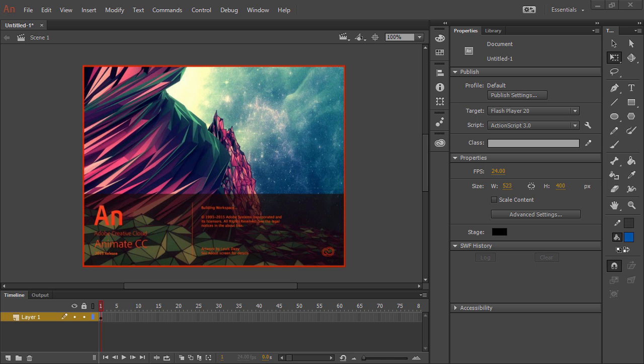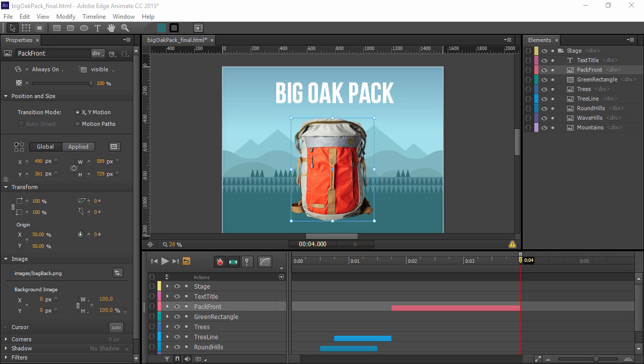Adobe Flash Professional is now known as Adobe Animate CC. Rest assured that everything you see in this video as applied to Flash Professional CC is exactly the same in Adobe Animate CC. While Edge Animate and Flash Professional can both output to the native web browser using HTML elements, the way in which they handle this differs quite a bit.